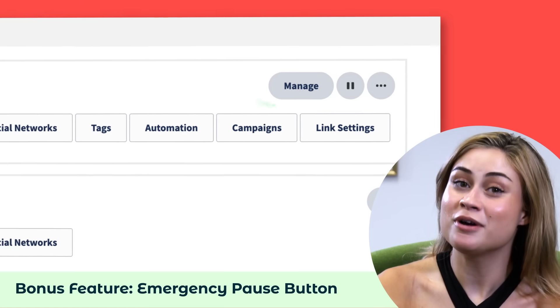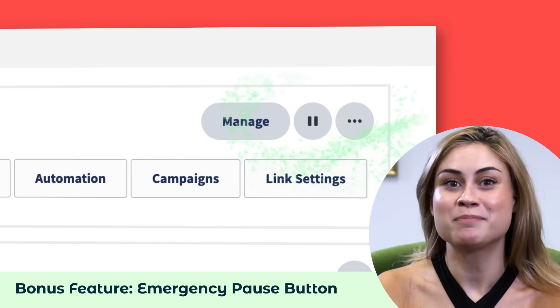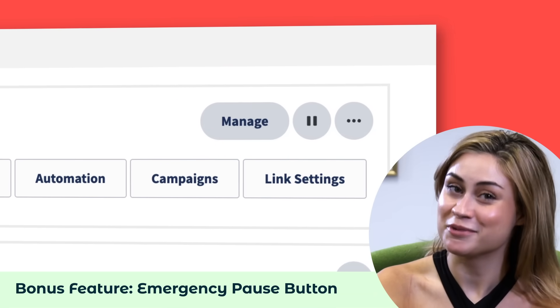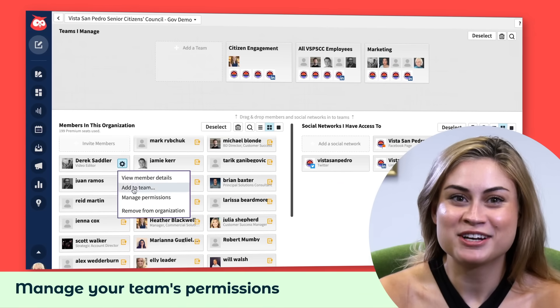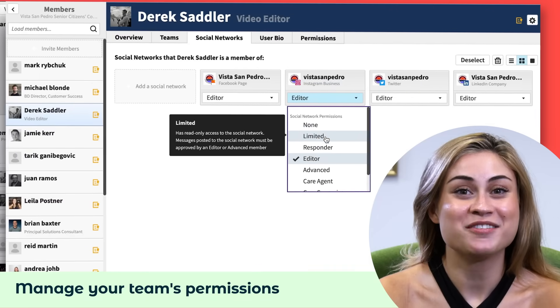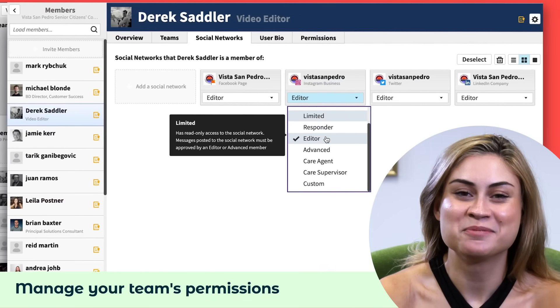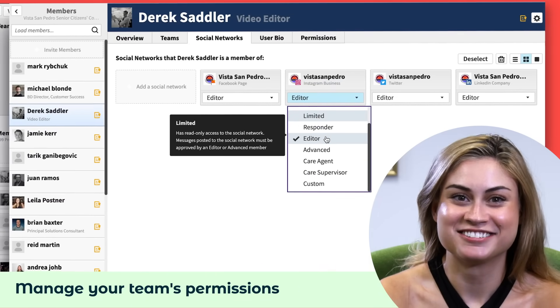Also, if you're an admin or a super admin like me, you have access to the big pause button for emergencies. And you can easily manage your team's access and permissions so that all of your accounts are 100% secure.